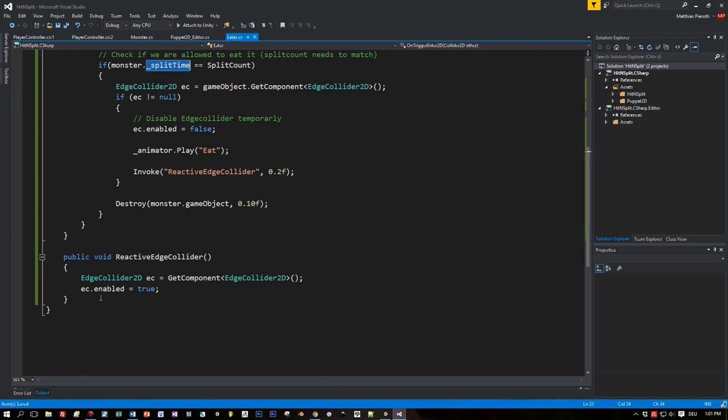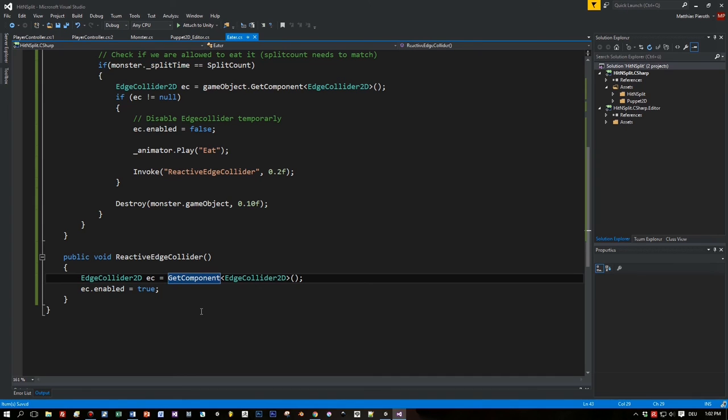And after a certain amount of time I destroy the monster game object and reactivate the edge collider. Because we will need it again when new monsters hit the mouth.